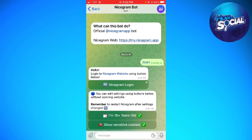Once you've clicked on the Start button, you should see the 'I am 18 plus years old' and the 'Show Sensitive Content' options. But instead of a checkmark, you should see an X mark. When you see the X mark, it means that the sensitive content on your NiceGram is disabled.